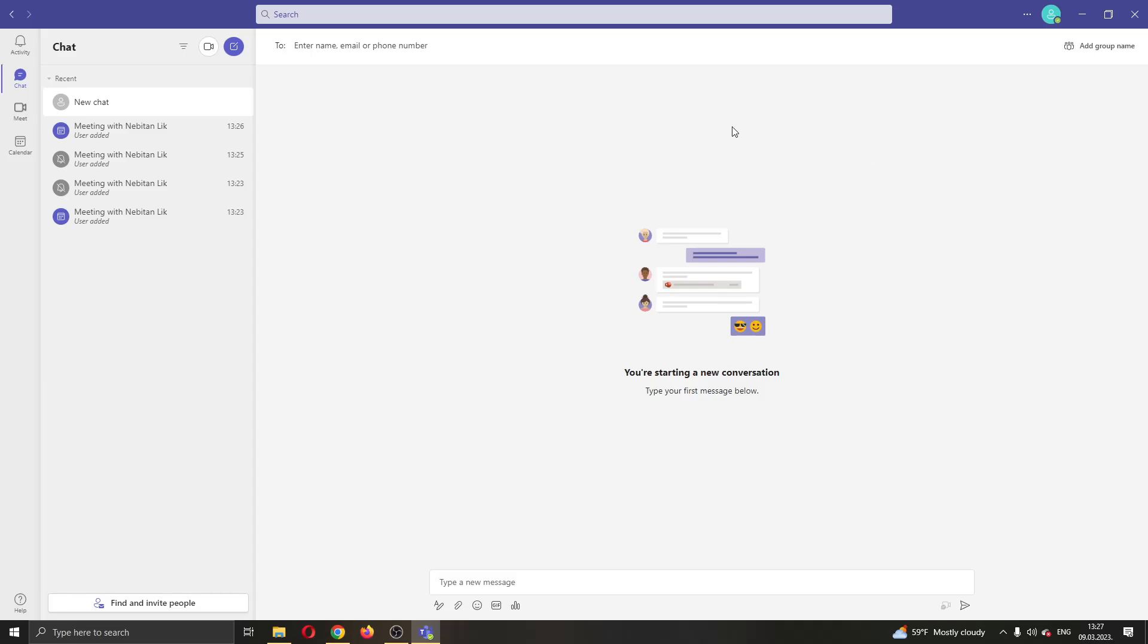The first thing you want to do is go ahead and open up the Microsoft Teams application if you haven't already. After opening up Microsoft Teams and logging into your account, you'll be greeted by this main page where you'll be able to see all of your chats, activities, calendar, and so on.